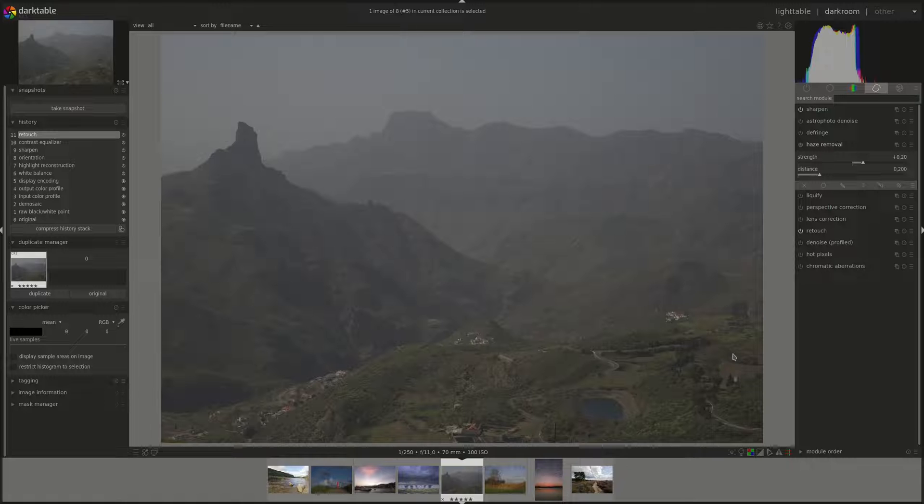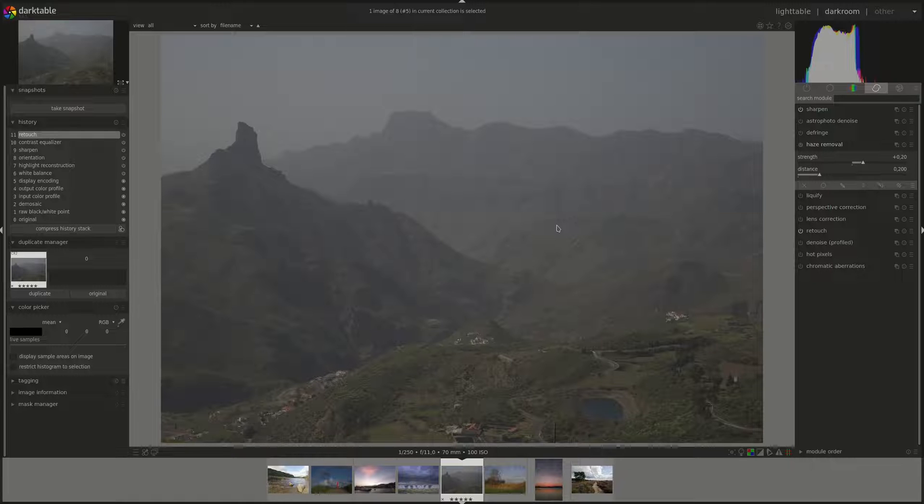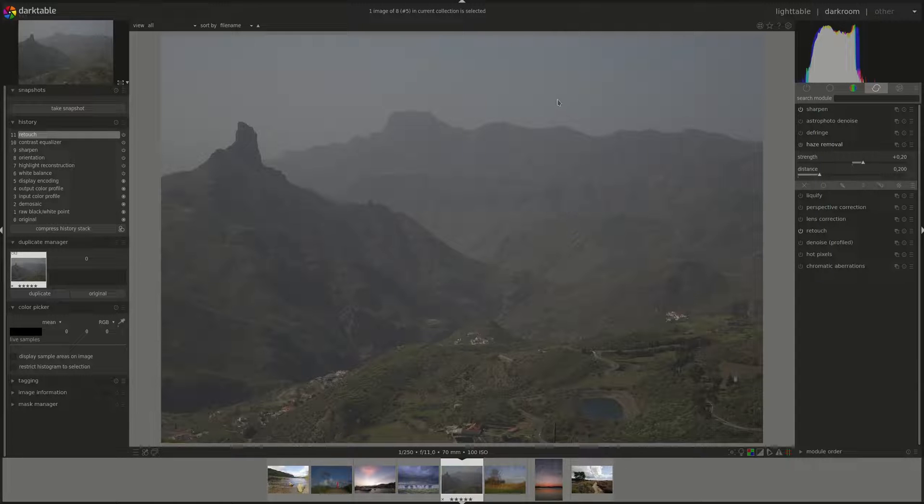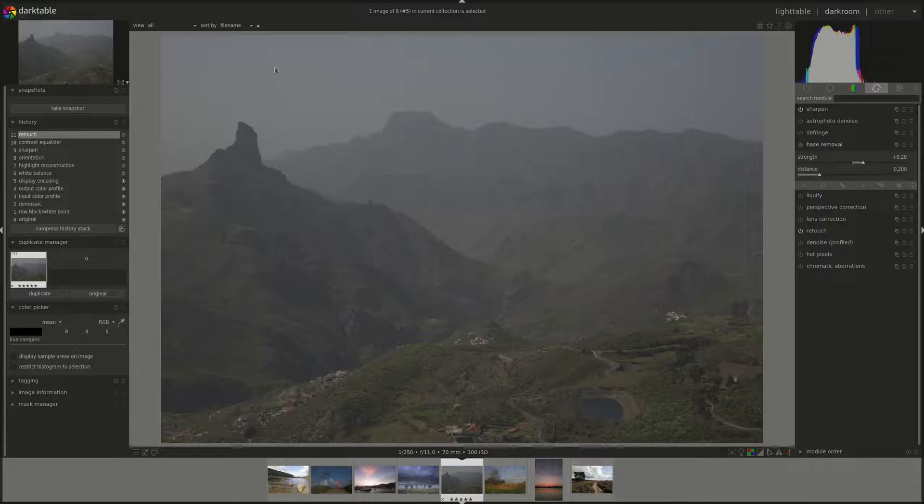While this is especially useful in landscape photos, we can as well use it generally in any image to give it a color boost, especially when you have low contrast regions like the ones in this image here.